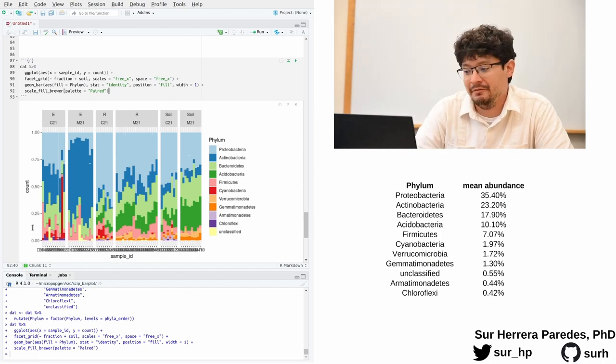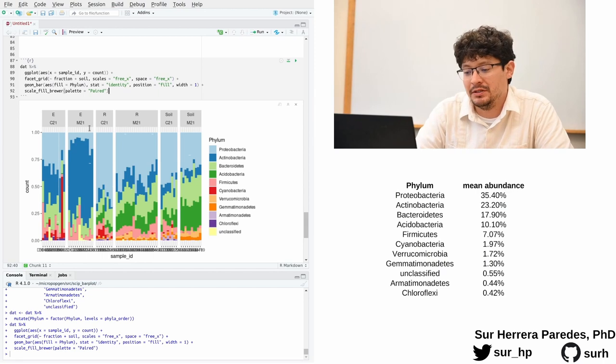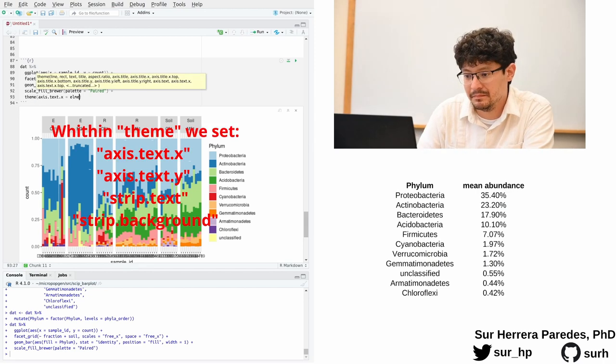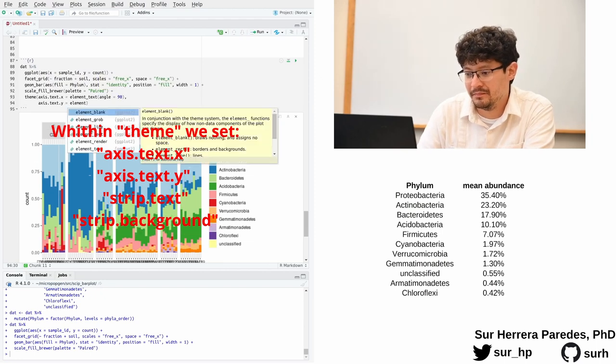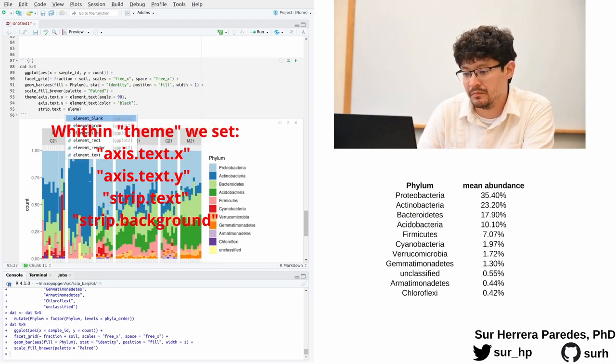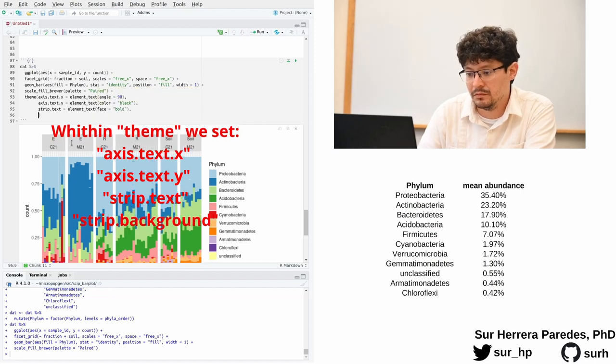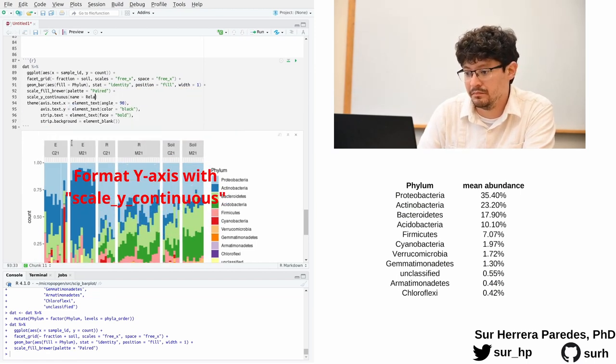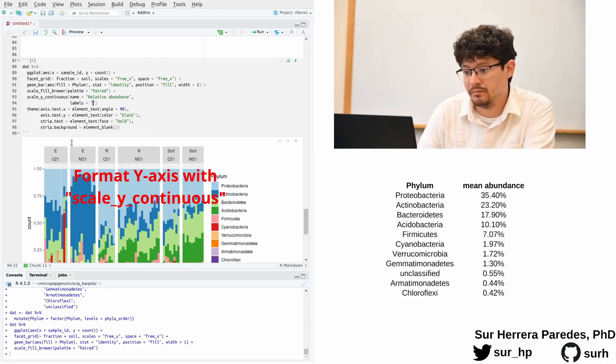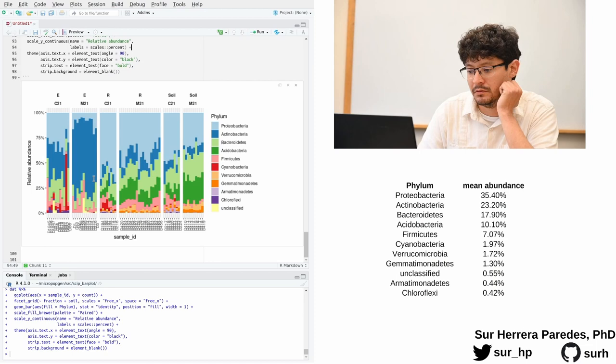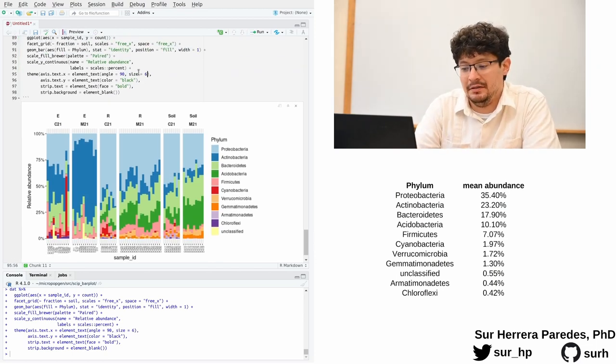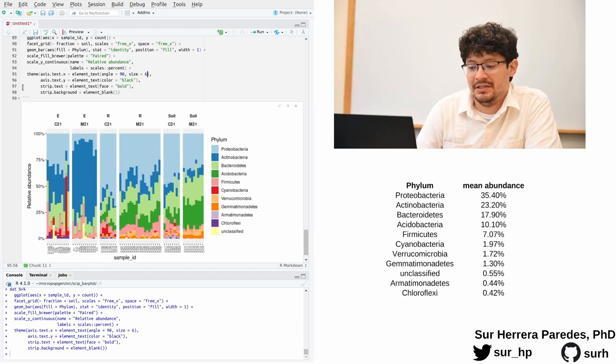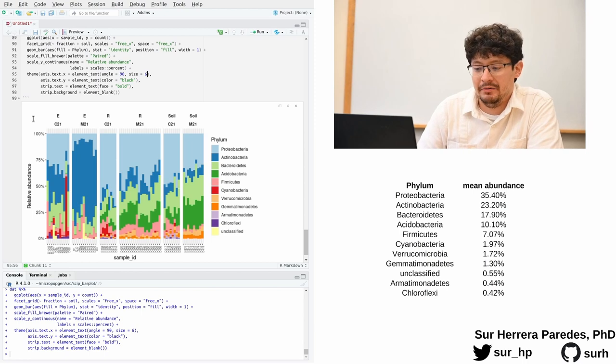We basically have finished the plot that we set up to make. We just need to add a few tweaks to make it more pretty. Here's the final code and the final version of this plot.